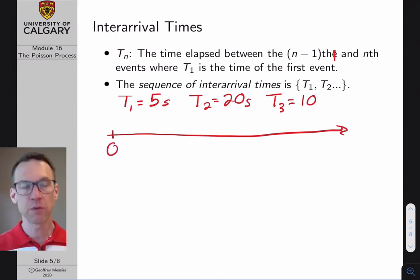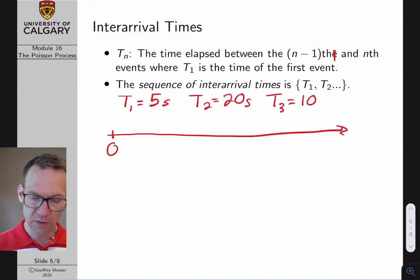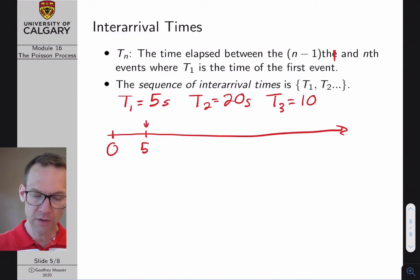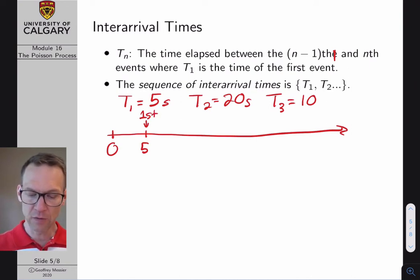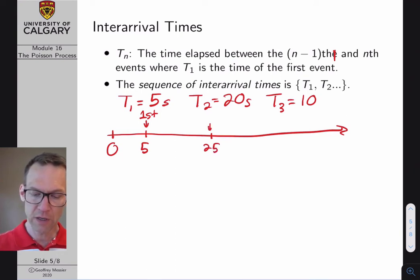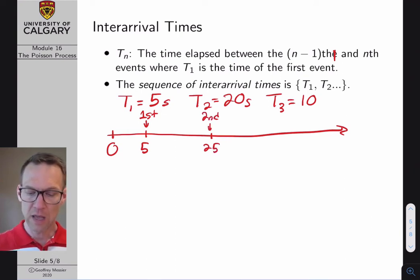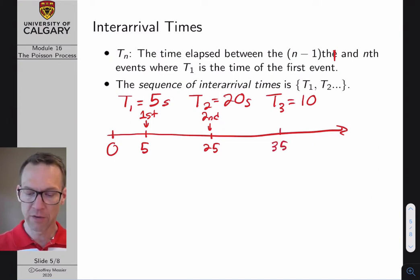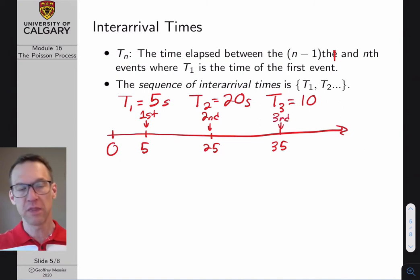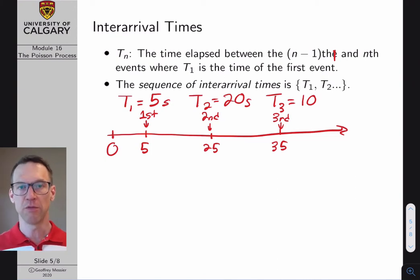To clarify on a timeline: the counting process starts at time 0; at 5 seconds we have the first event; at time 25 (after 20 more seconds) we have the second event; and at time 35 (after 10 more seconds) we have the third event. The inter-arrival times are the time between events, not the absolute times.